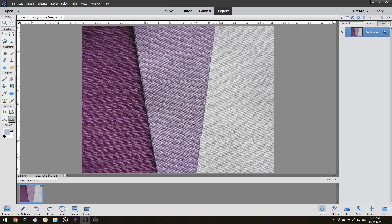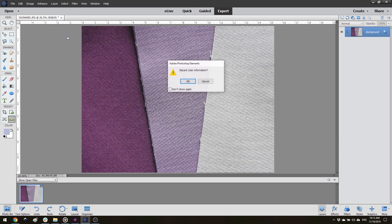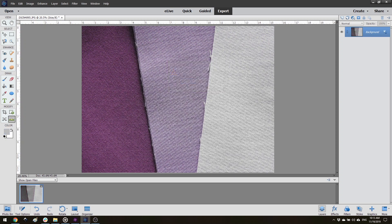Once I am happy with how the photograph looks compared to the fabric I see, I'm ready to convert the photograph to grayscale. In Photoshop, that is done by going to Image, Mode, Grayscale. The first time you do this, a dialog box appears. I opt to leave the Don't Show Again checkbox empty so that I can get the warning each time, so I just say OK. Then the image is in grayscale.